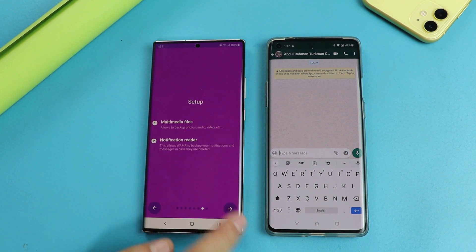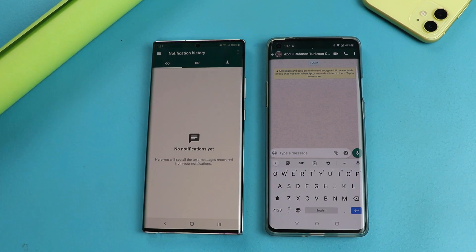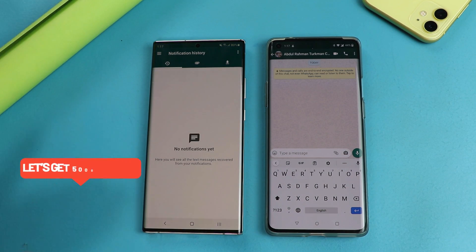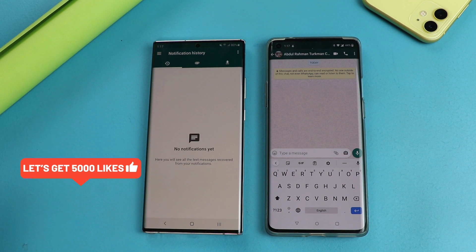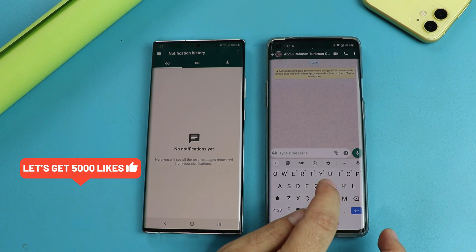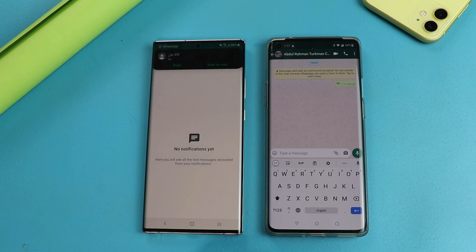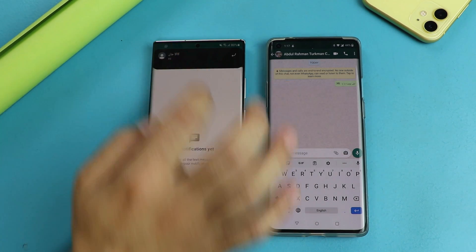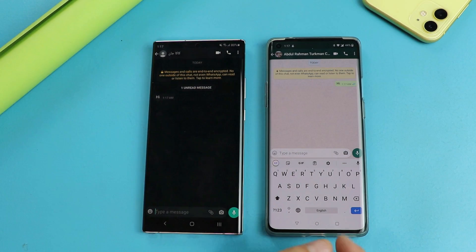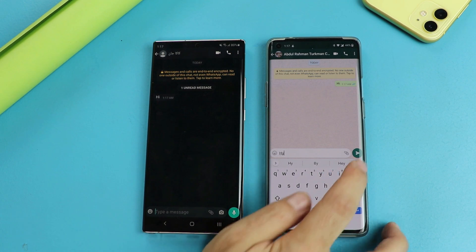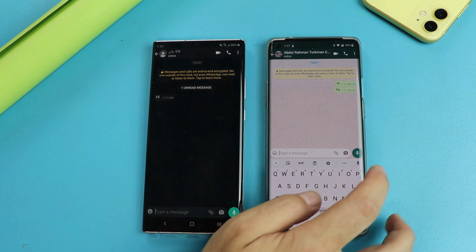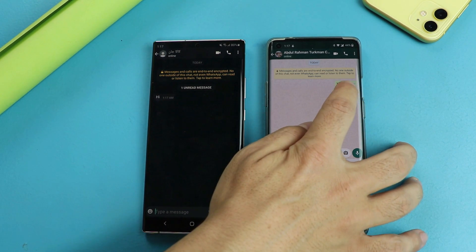Once you've done that, go back and now your phone is ready to read the deleted WhatsApp messages. So let's head over to the other phone and send a message — just say hi. Okay, let's send one more message and delete this message.